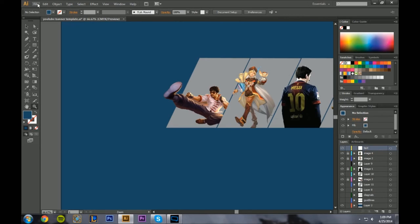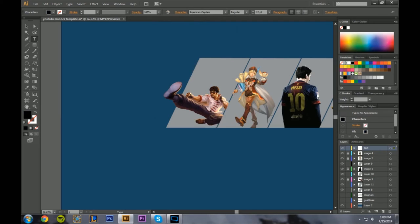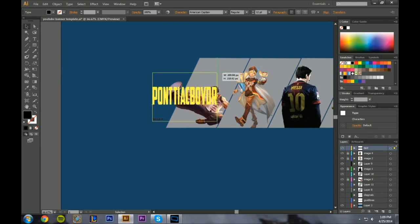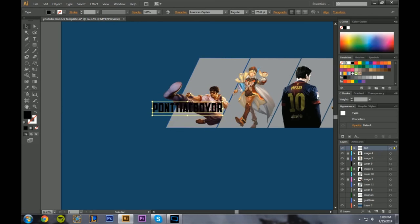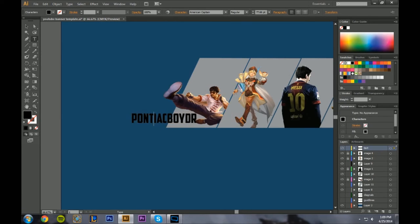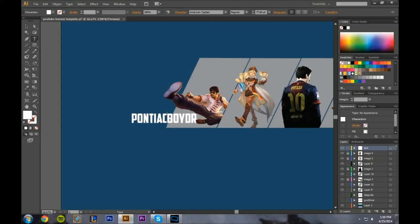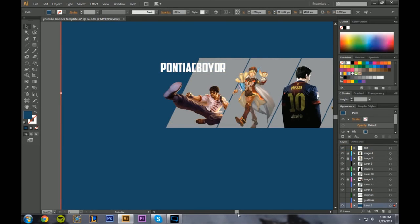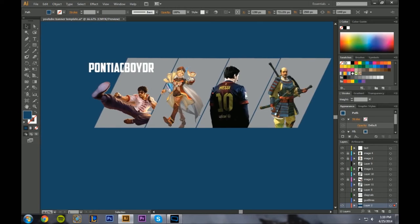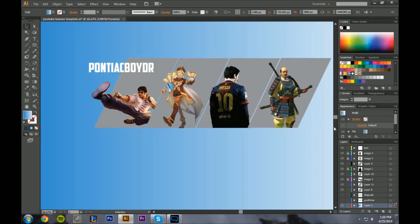Use the text tool. I've been using American Captain — it's pretty cool. Type 'Pontiac Boy.' It's really small but you can make it bigger. Hold Shift so it's not all weird when scaling. Use a font that's readable and not ugly. I kind of want to move it on top — move it up here. I want to add a starburst behind it but I'm not sure how. You can do gradients — select a gradient, that's pretty cool. Maybe I'll just do a gradient.